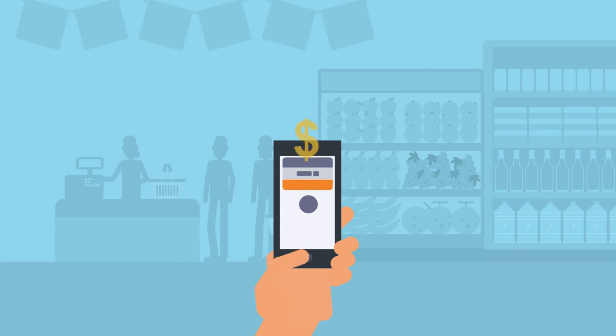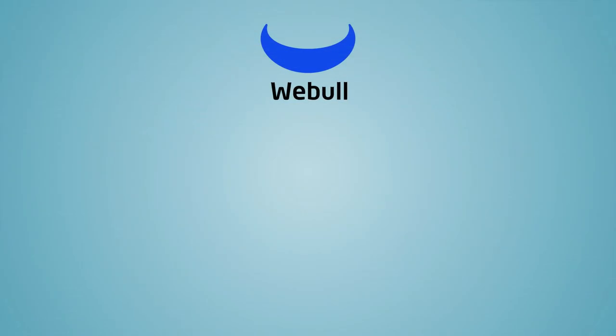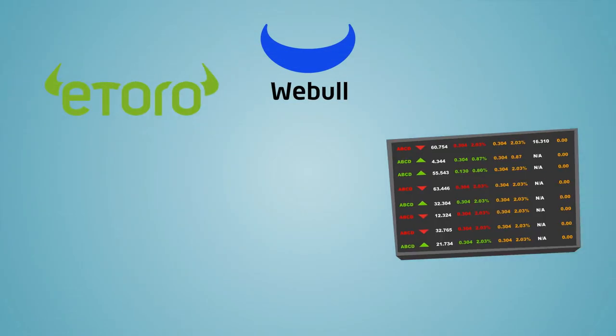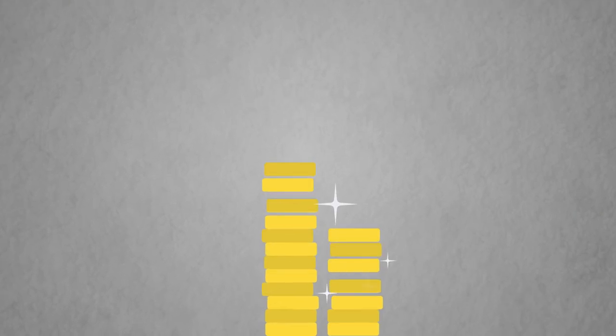If you're looking to buy Dogecoin merely to speculate, then you can opt for an online brokerage, such as Robinhood, that allows cryptocurrency trading. Webull and eToro also allow you to trade the coin, but many other brokers do not support crypto trading at all. The broker will hold any stake you have in the coin.